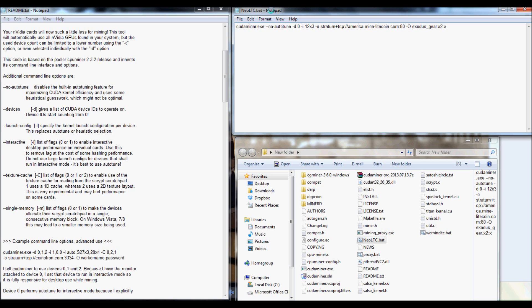Now, if you already have your bat opened up, this is for Windows, if you already have your bat opened up, the first thing that you're going to want to put is Kudaminer.exe.